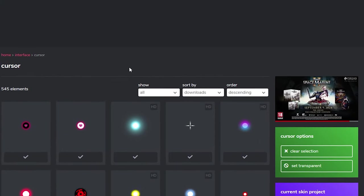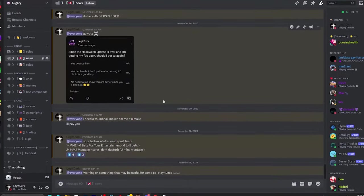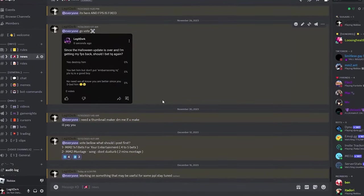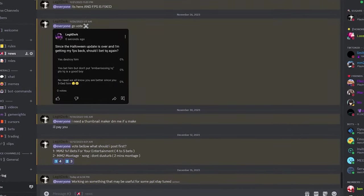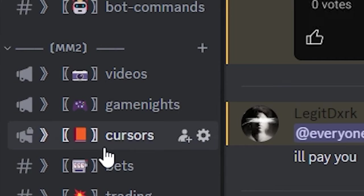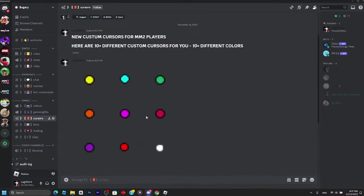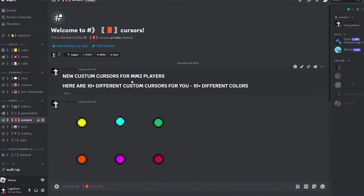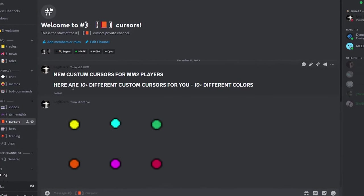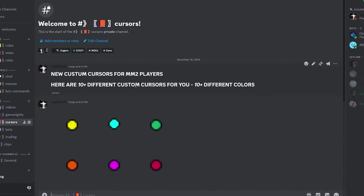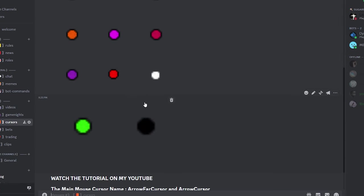All you have to do is join my Discord server, link in the description. Under the MM2 category, go to the cursors channel and scroll up to find new custom cursors for MM2 players.